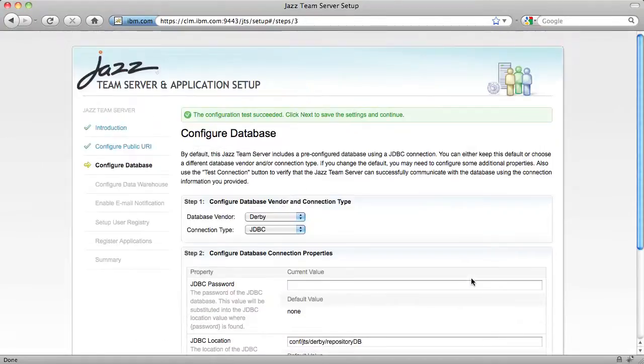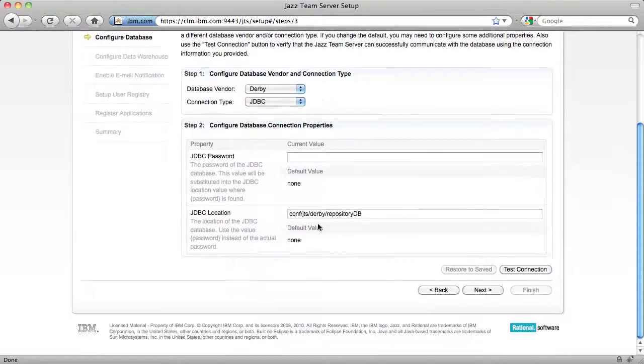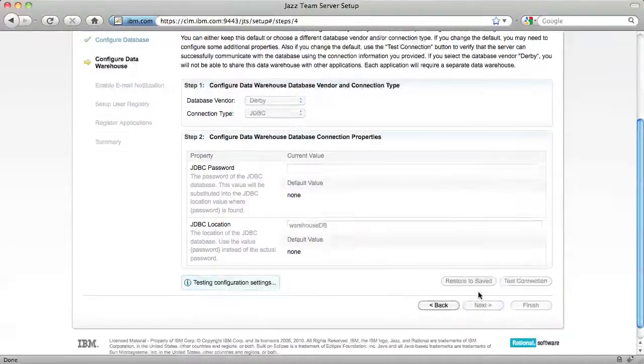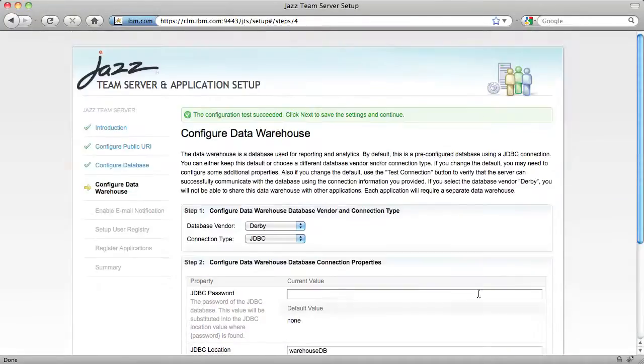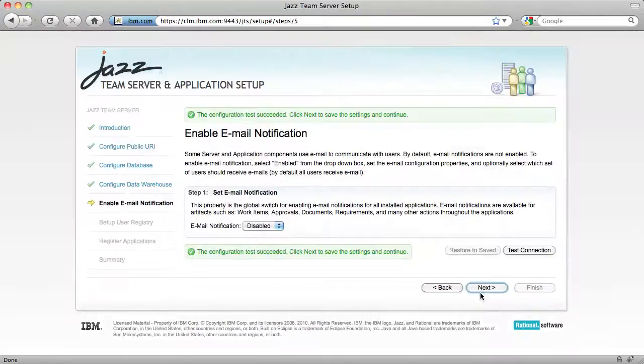By default, the JAZ Team server, or JTS, is pre-configured to use a pre-built Derby database, though you may wish to change this to an enterprise database like DB2, Oracle, or SQL Server. I'm going to keep the default configuration. I'm going to keep the default settings for the data warehouse and the email notification as well.